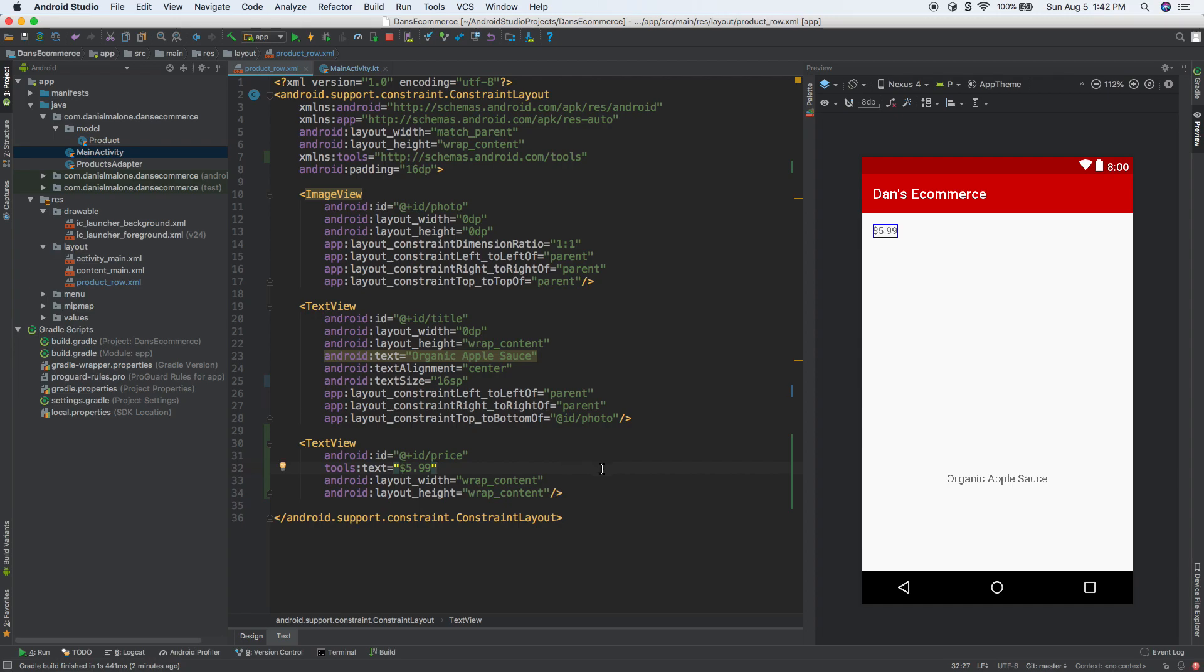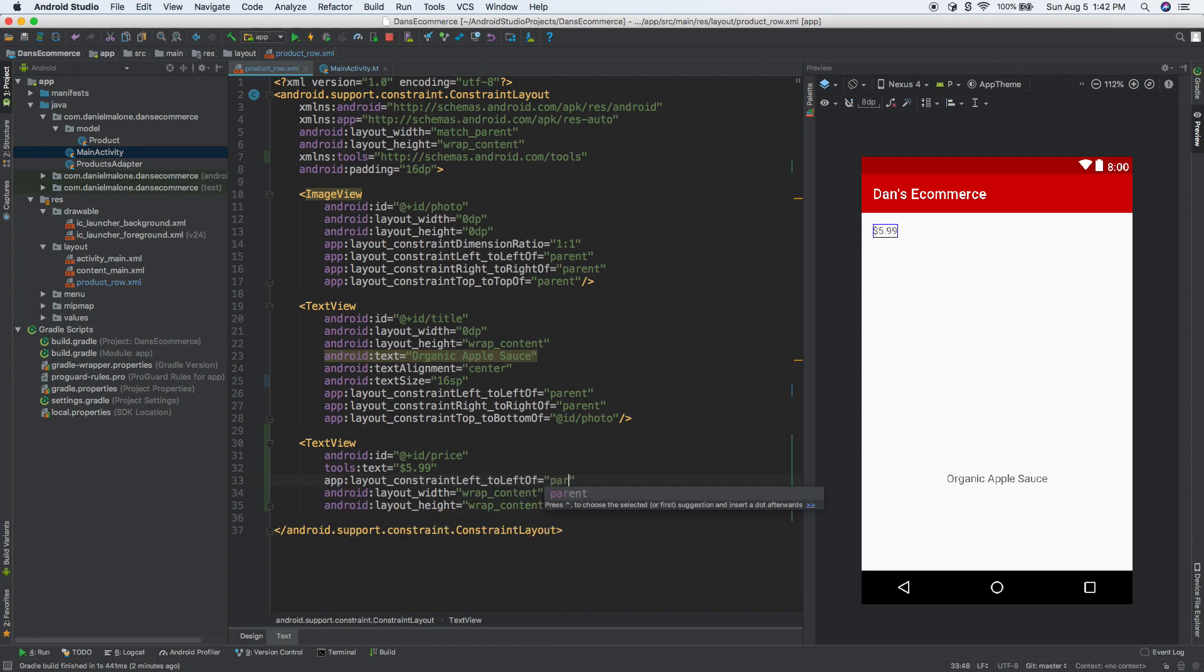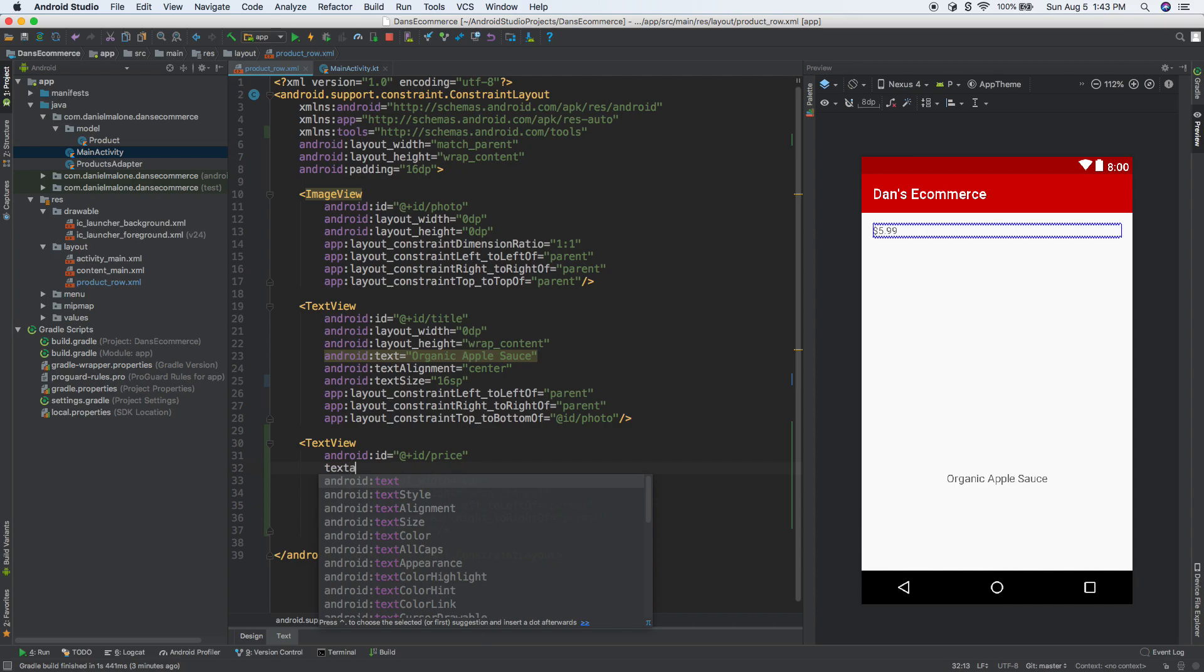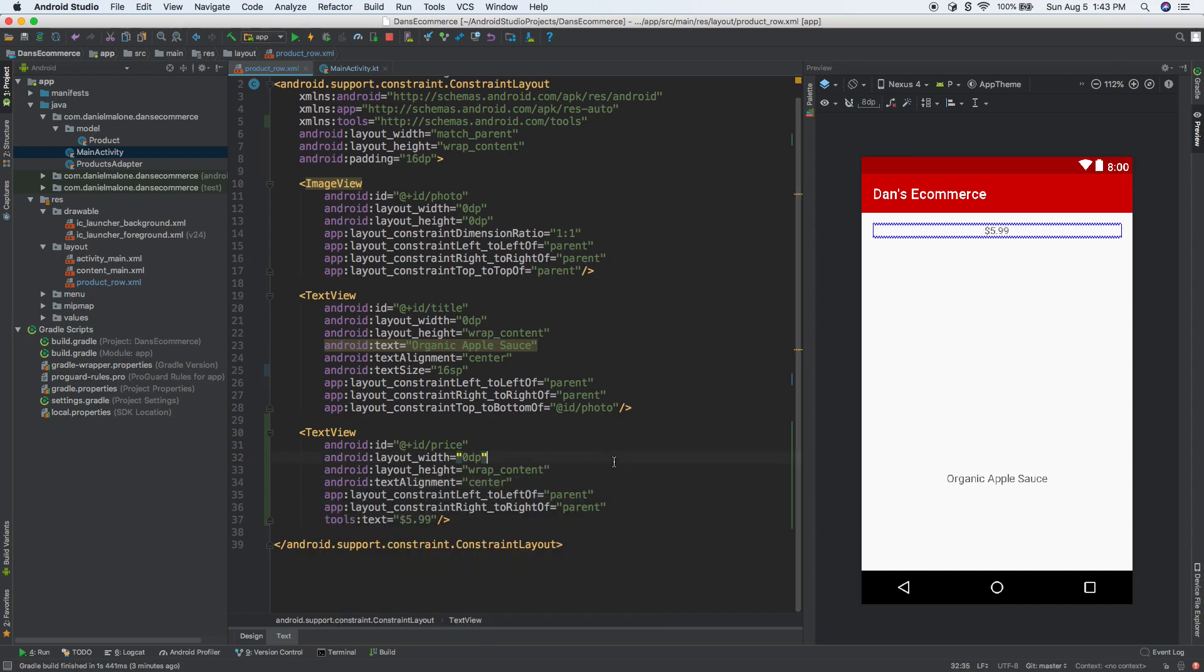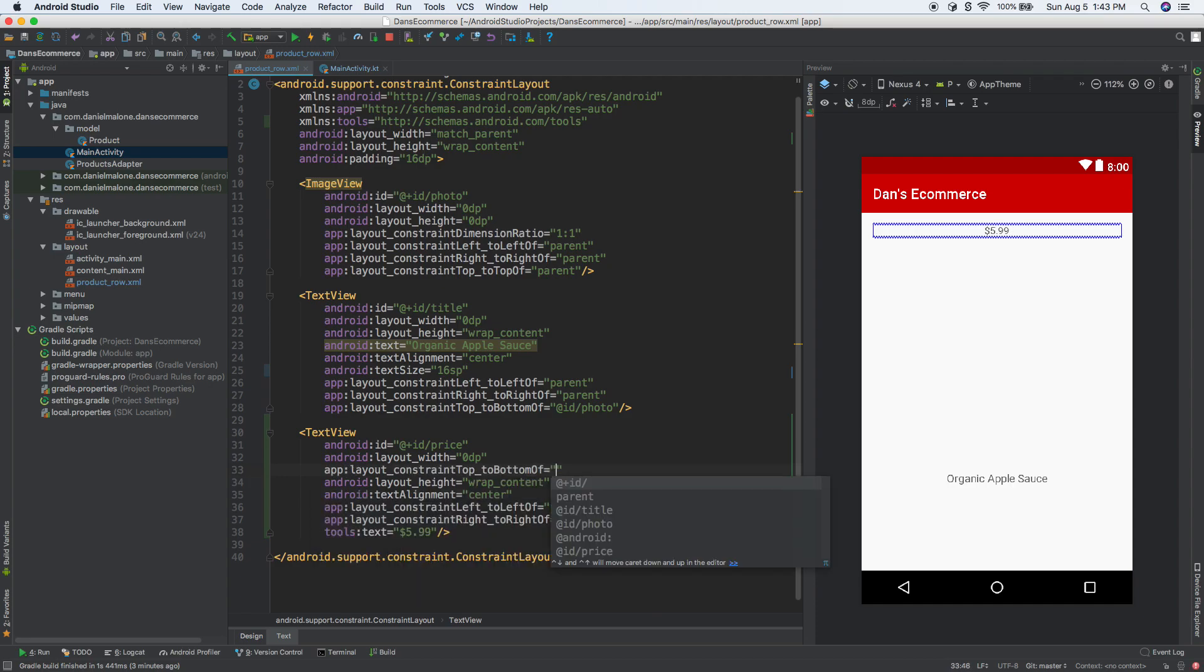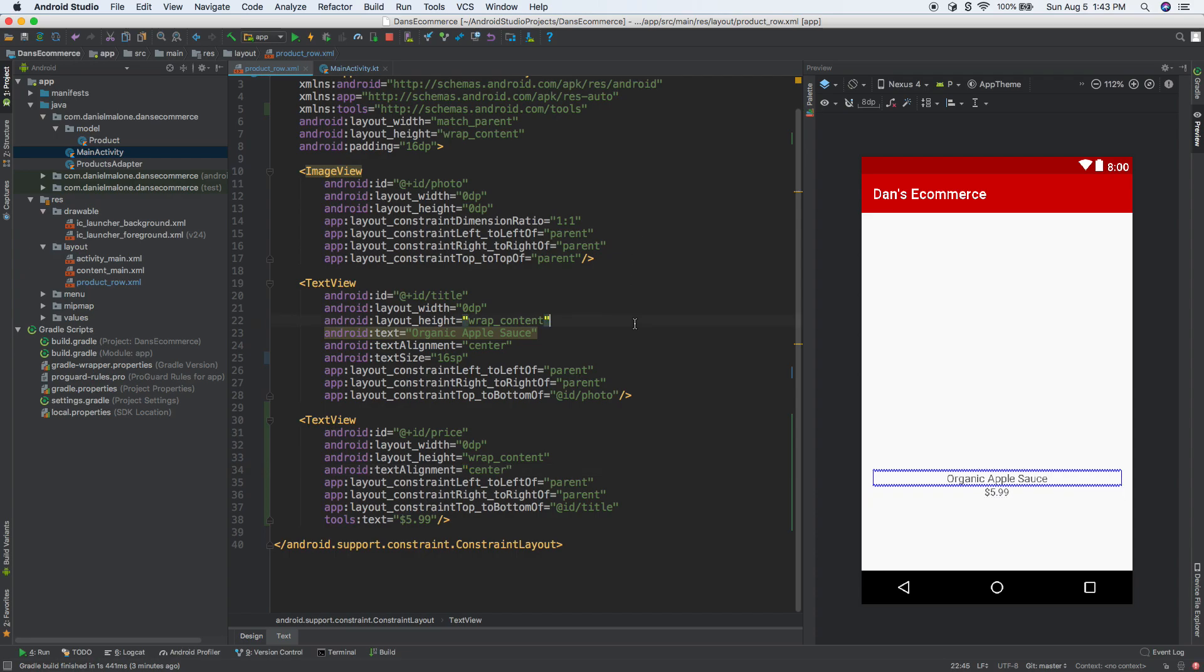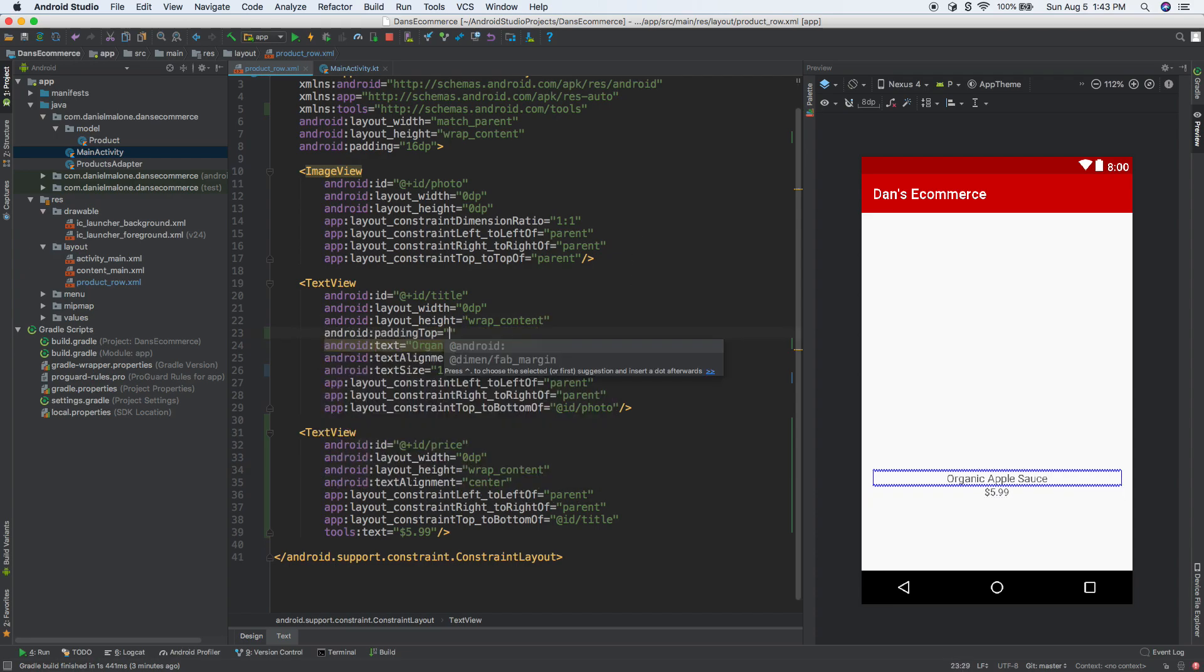Now we need to set constraints - left parent, right parent, and make the width zero DP. Then text align center. We want the top of this to be to the bottom of the title. Now let's add spacing. Let's add padding top 12 DP to give some spacing there. Then copy that and put it on the bottom.